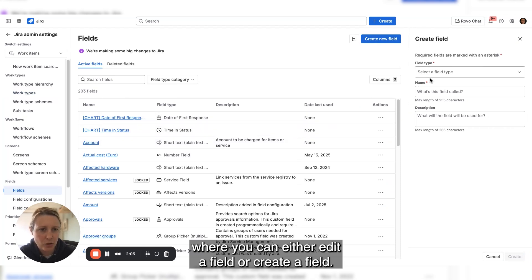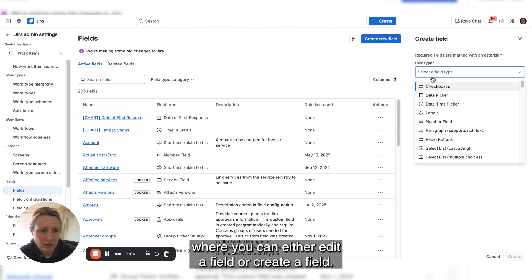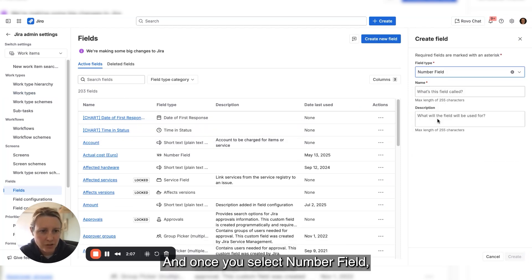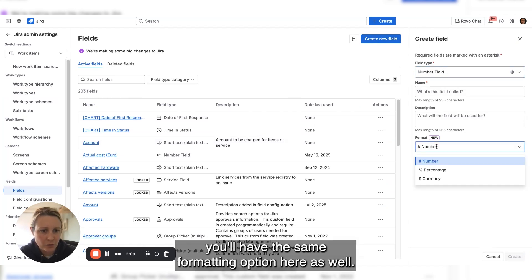edit a field or create a field. Once you select number field, you'll have the same formatting option here as well.